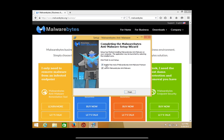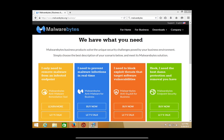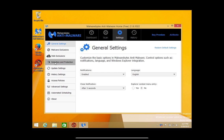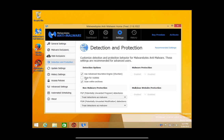When you get to this window, make sure you uncheck the top box. First, go to Settings, then Detection and Protection. Make sure all three of these boxes are checked — if there's not a check, just click to add one. Also make sure that both of these say "treat detections as malware."